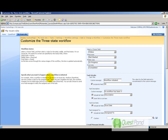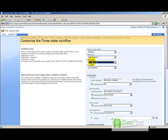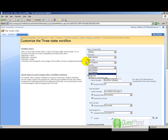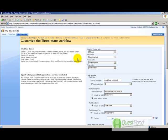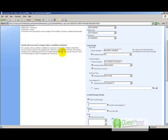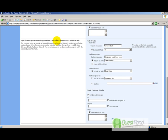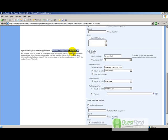Next, define the three states of the workflow using the status field. When the status is 'Not Started,' that is the initial state. When the status is 'In Progress,' that is the middle state. When the status is 'Completed,' the workflow terminates. Then define what happens when the workflow is initiated and what happens when it transitions to its middle state.